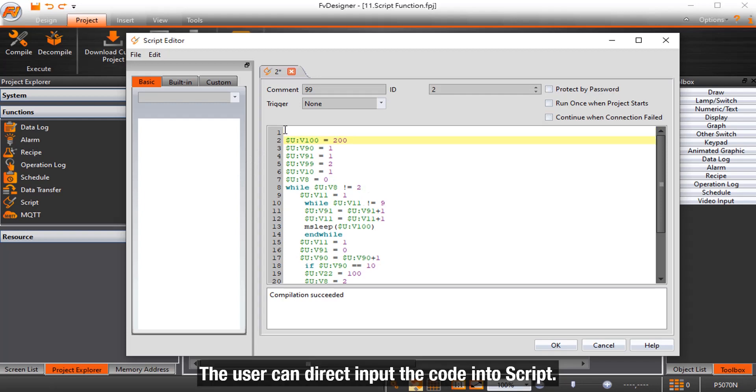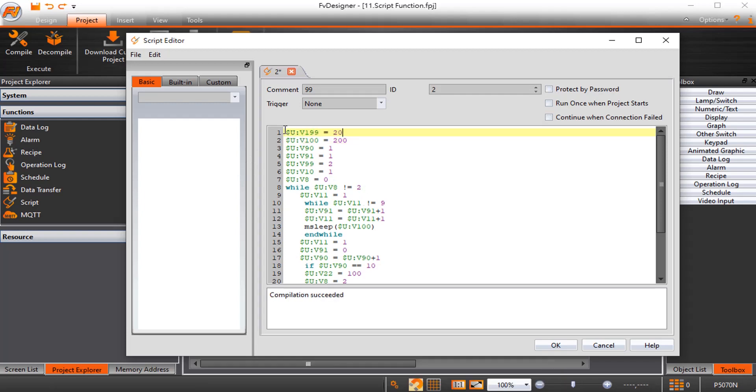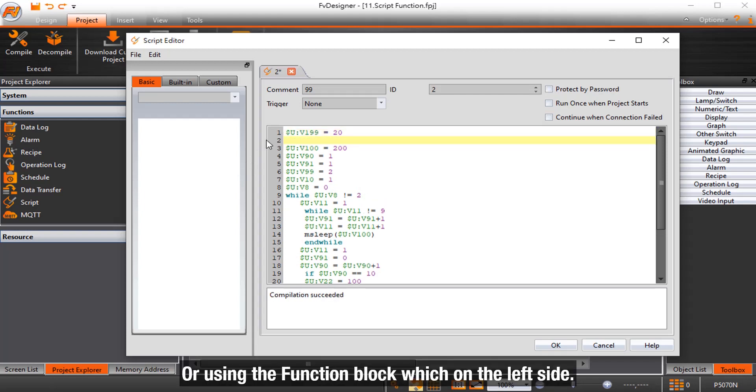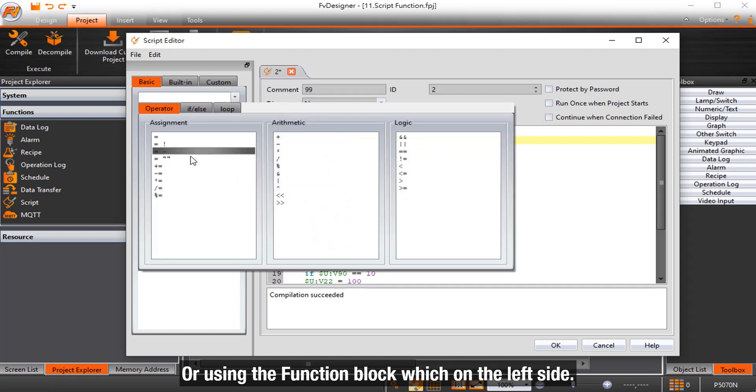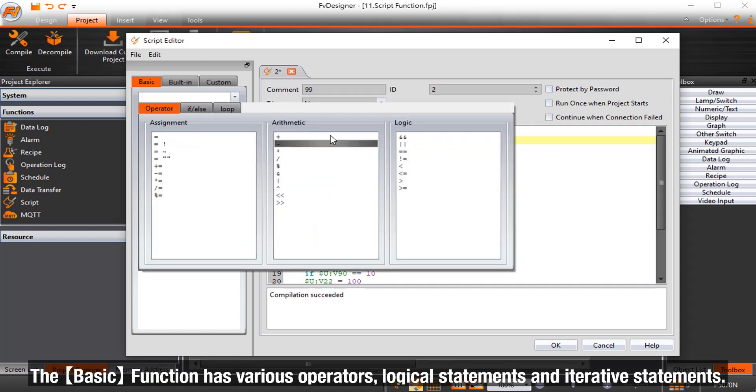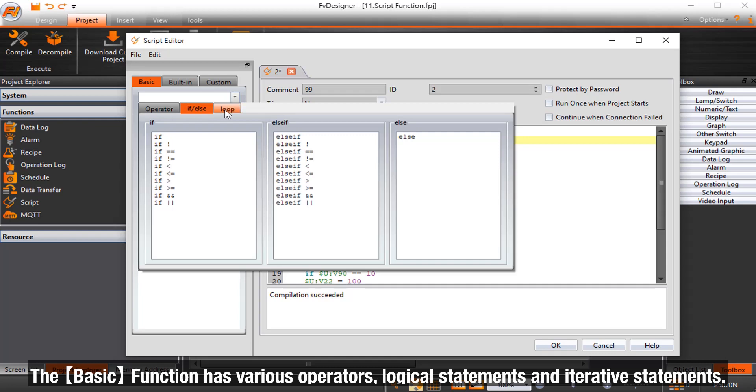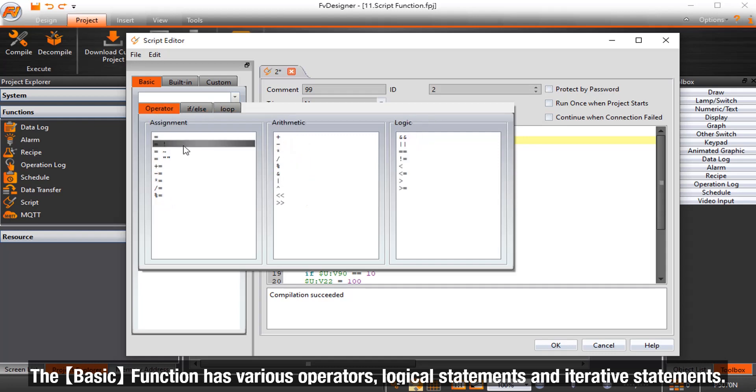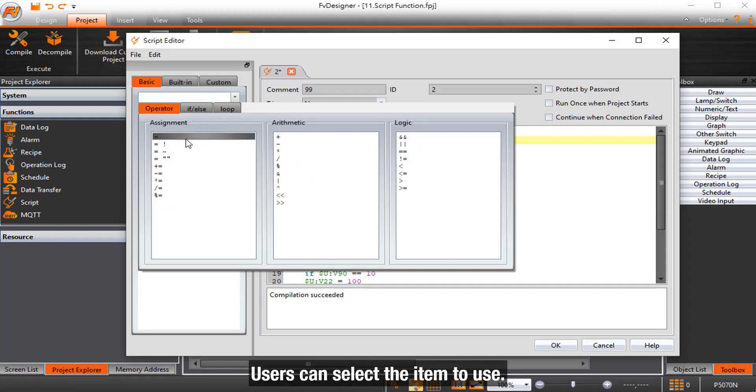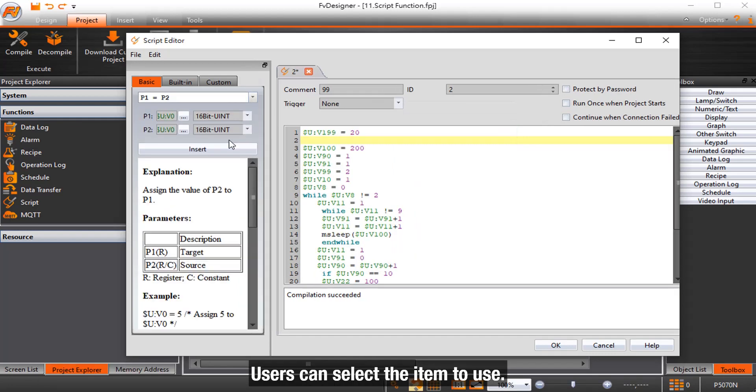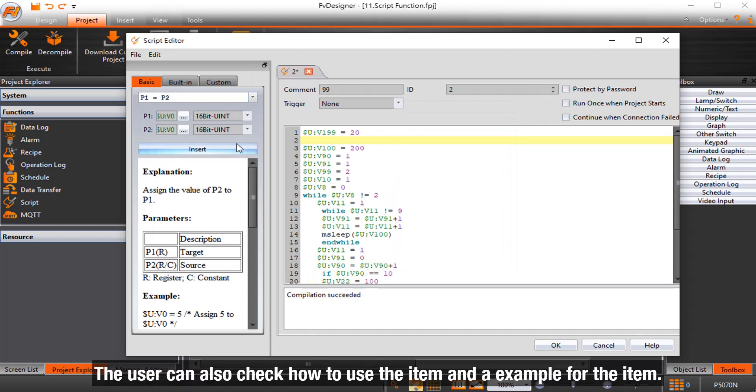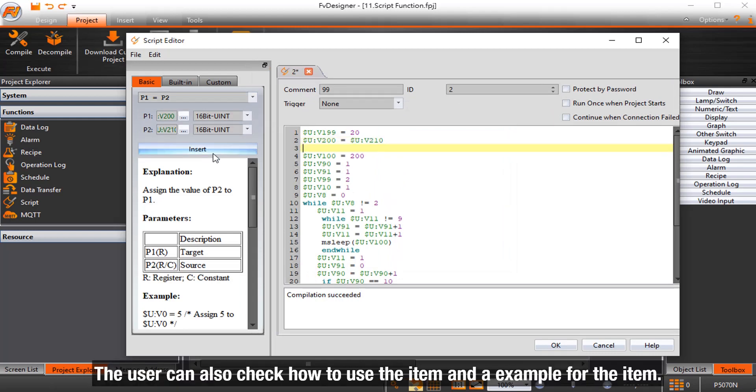The user can directly input the code into Script, or use the function block on the left side. The basic function has various operators, logical statements, and iterative statements. Users can select the item to use. The user can also check how to use the item and an example for the item.